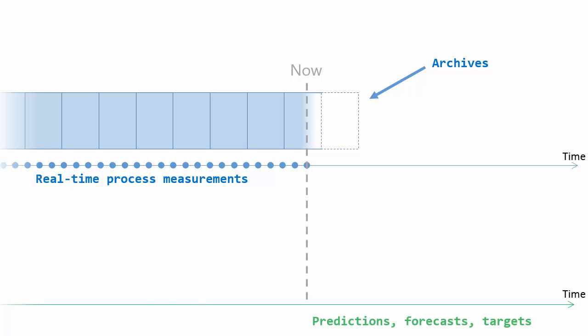Now, how is this data different from that real time process data? The data can come in at any time. It may not be chronological. It could even be overwritten if a prediction is updated. And the forecast data, that's typically going to be much more sparse than the process data that you're collecting.